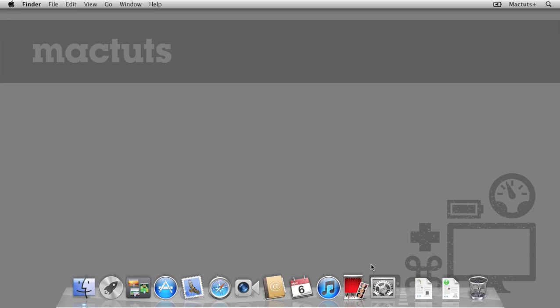Before we begin, you'll need to have two Macs. One of them is to run Remote Desktop and the other is to be managed remotely.